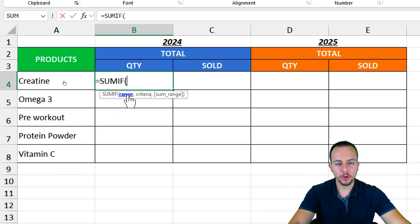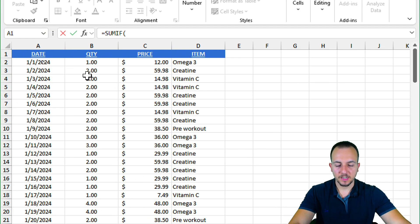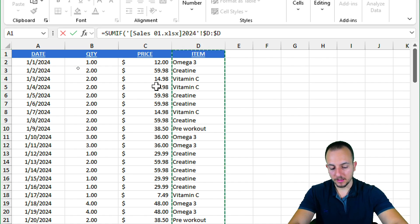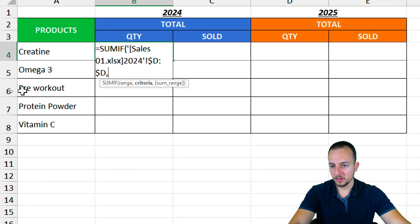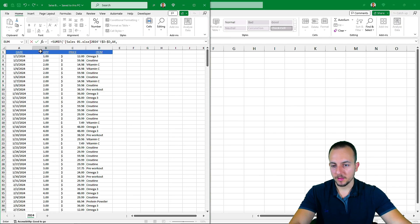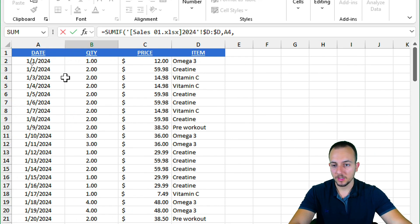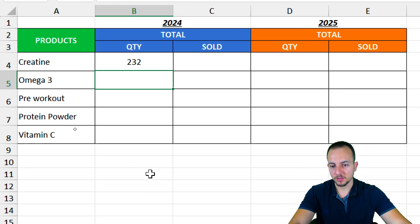Let's start the SUMIF function. The first argument is the range — I want to use the 2024 sales spreadsheet, specifically column D, which is where I have the items. Then a comma, and the SUMIF function asks for the criteria — that's the product name in the summary workbook. Then comma, and the sum range is back in the 2024 sales workbook — I'll select column B, which contains the values I want to add. Now I press Enter.